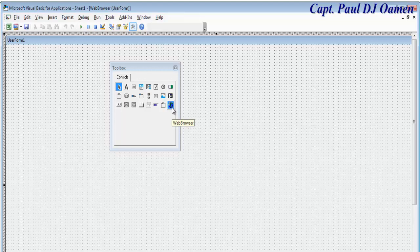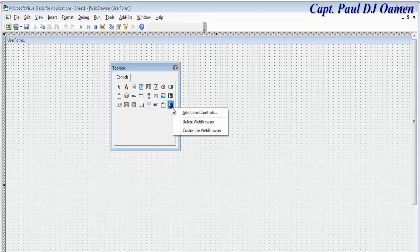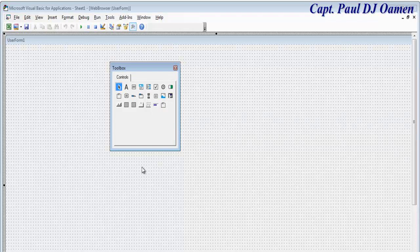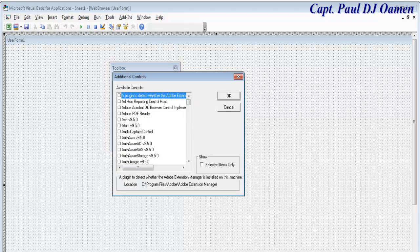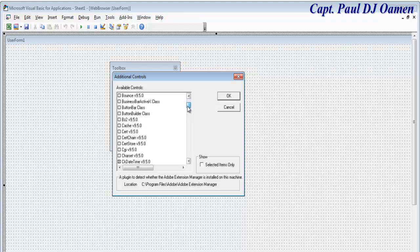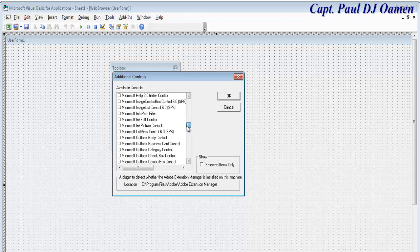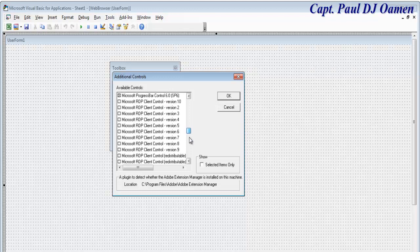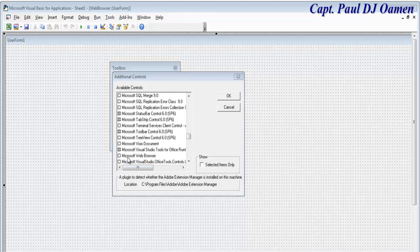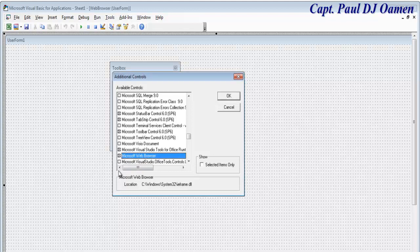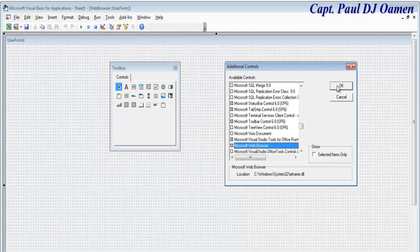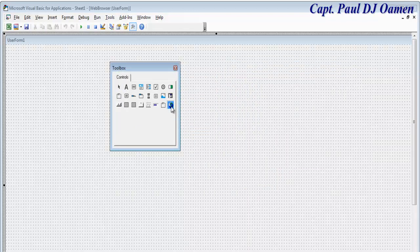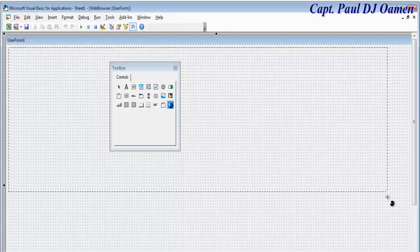Now on the toolbox you need the web browser control. If you don't have it, right-click on the toolbar and click Add. Scroll down and look for Microsoft Web Browser, make sure it's checked, and click OK. You'll see the icon appear in the toolbox.